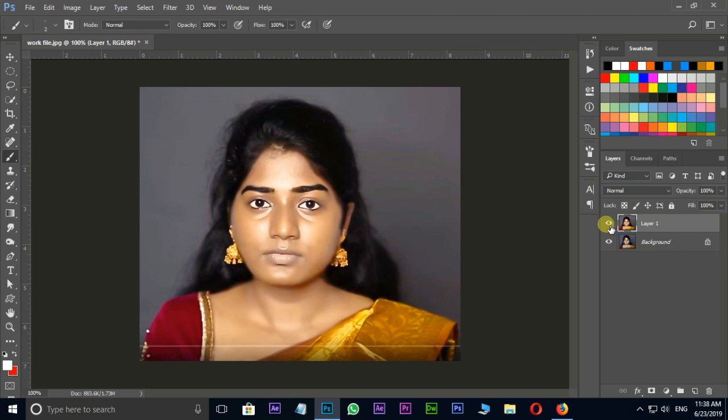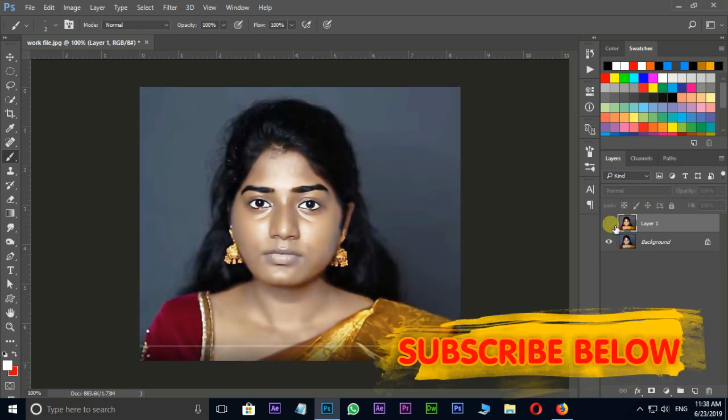Let's see the preview before and after using the Camera Raw filter. Perfect.